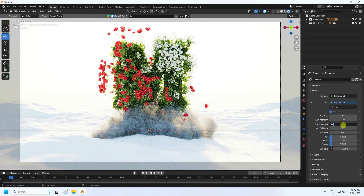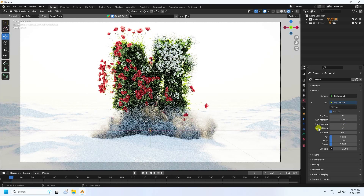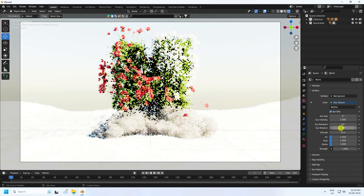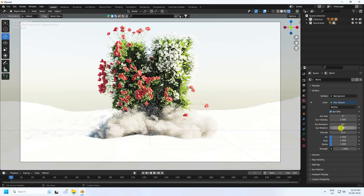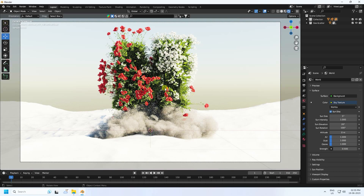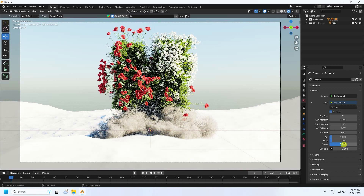For sun elevation, 20 is good. I use side lighting so set rotation to around 100. Strength I like 0.5 — half is much better. Increase ozone to 5 — much better. You can see the beautiful sky.